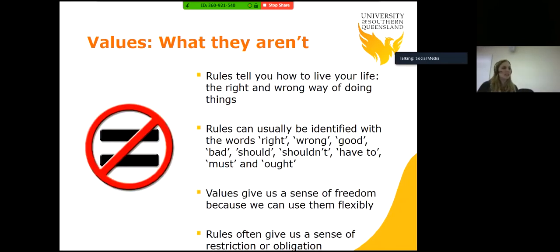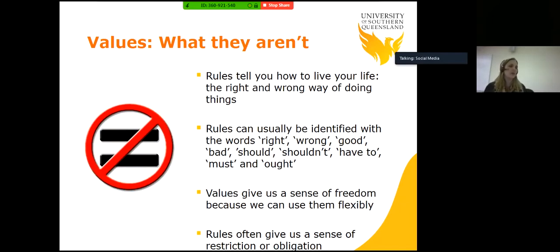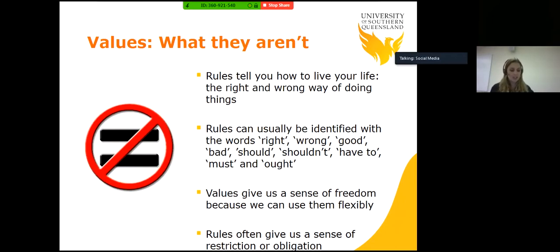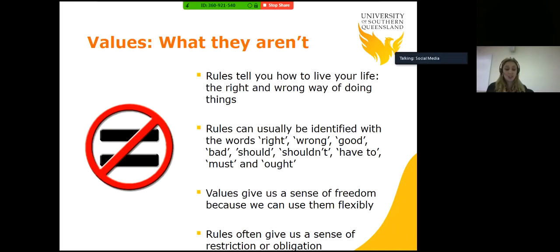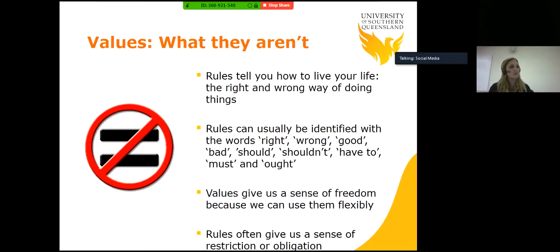Values are also not rules. Rules tell us about how to live your life — the right and wrong way of doing things — and can usually be identified with words such as right, wrong, good, bad, should, shouldn't, have to, must and ought. If helping someone is in line with our values of being kind and generous, it provides a sense of freedom and is energizing. If, however, we are helping someone because of a strongly held rule — such as 'it's the right thing to do' or 'I feel obliged to' — then we have a sense of being restricted or burdened. Our values give us a sense of freedom because we can use them flexibly, while rules often give us a sense of restriction or obligation.